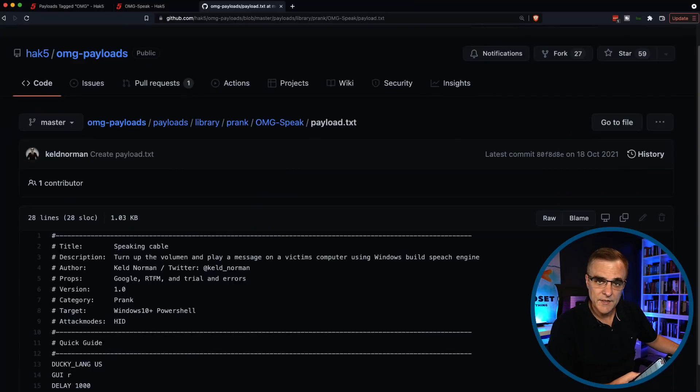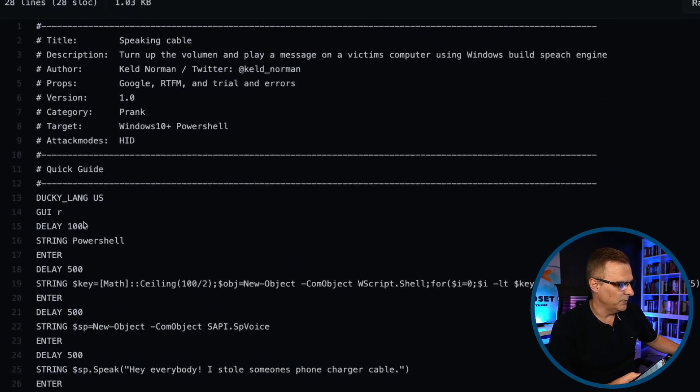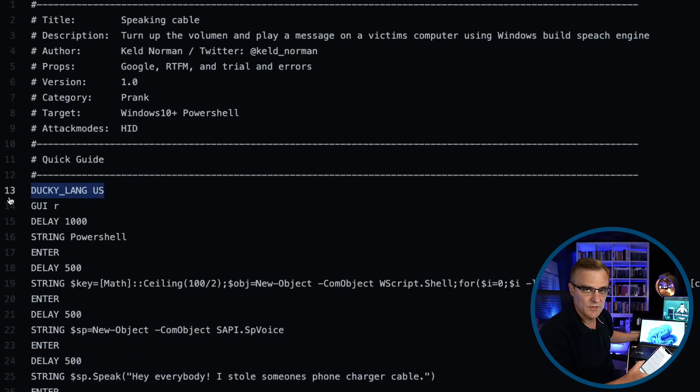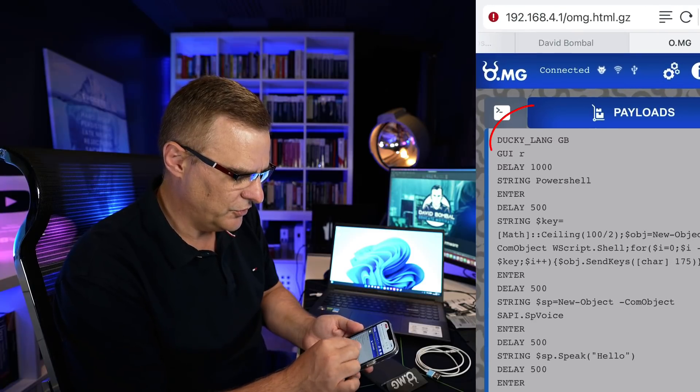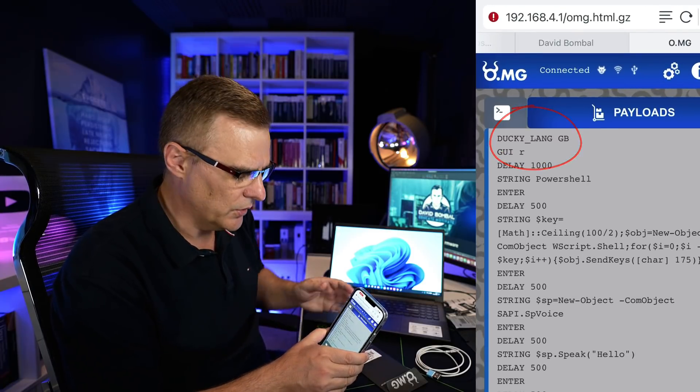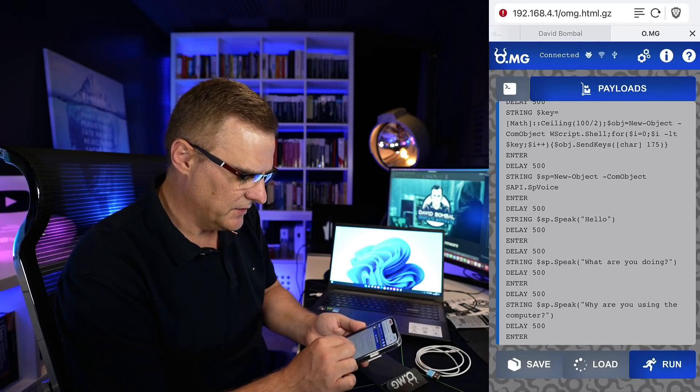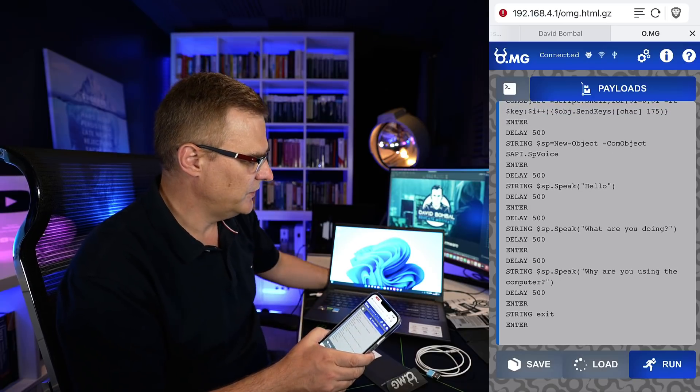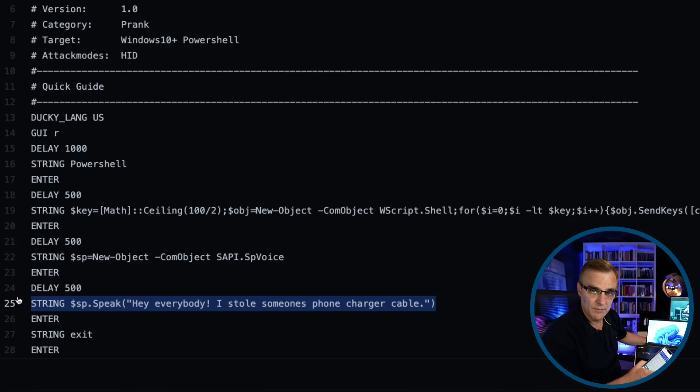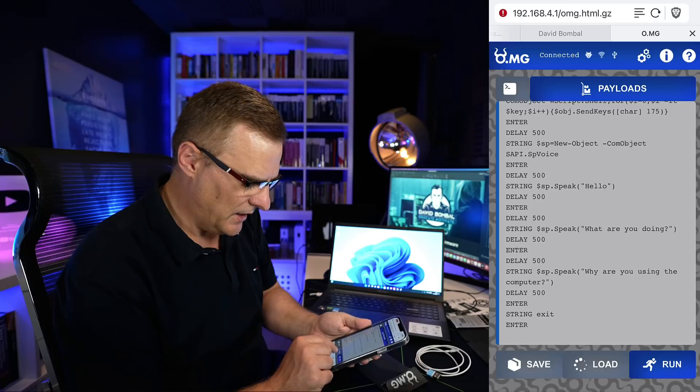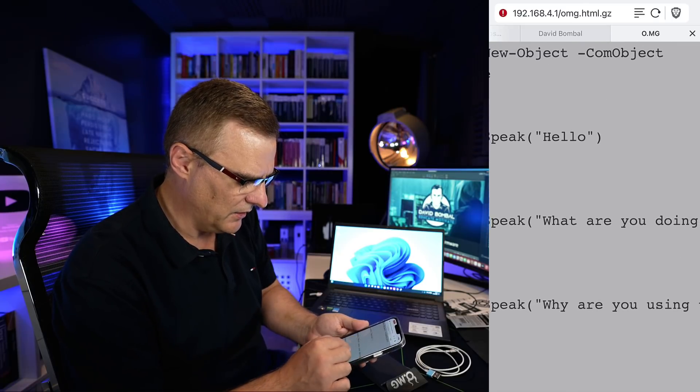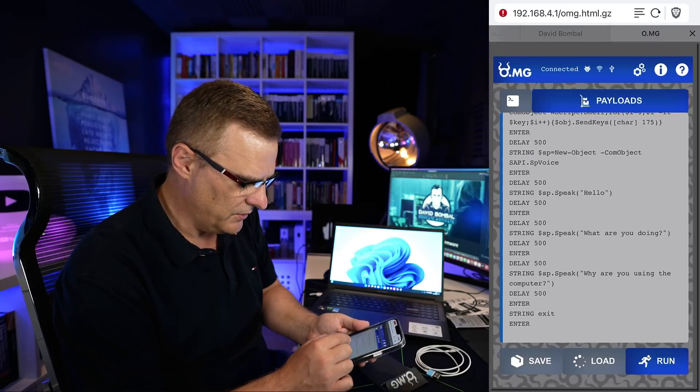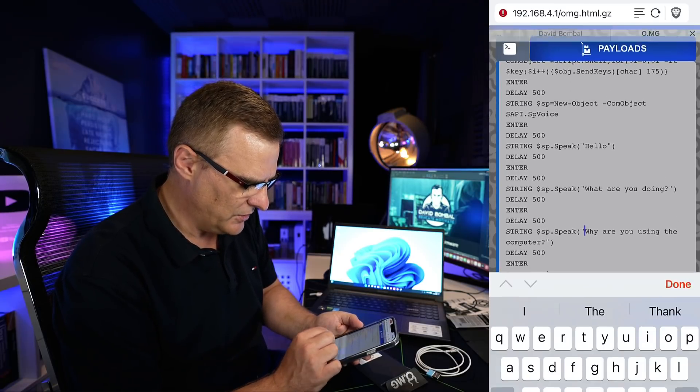So what I did here was edit the script available on GitHub. So first thing is the script uses US. I've set this to use GB because this is a UK keyboard. I edited some of the speech as well. So rather than just a single string being sent to the computer and the computer saying that out aloud, I created three strings here. Hello. What are you doing? Why are you using the computer? So I could change that.